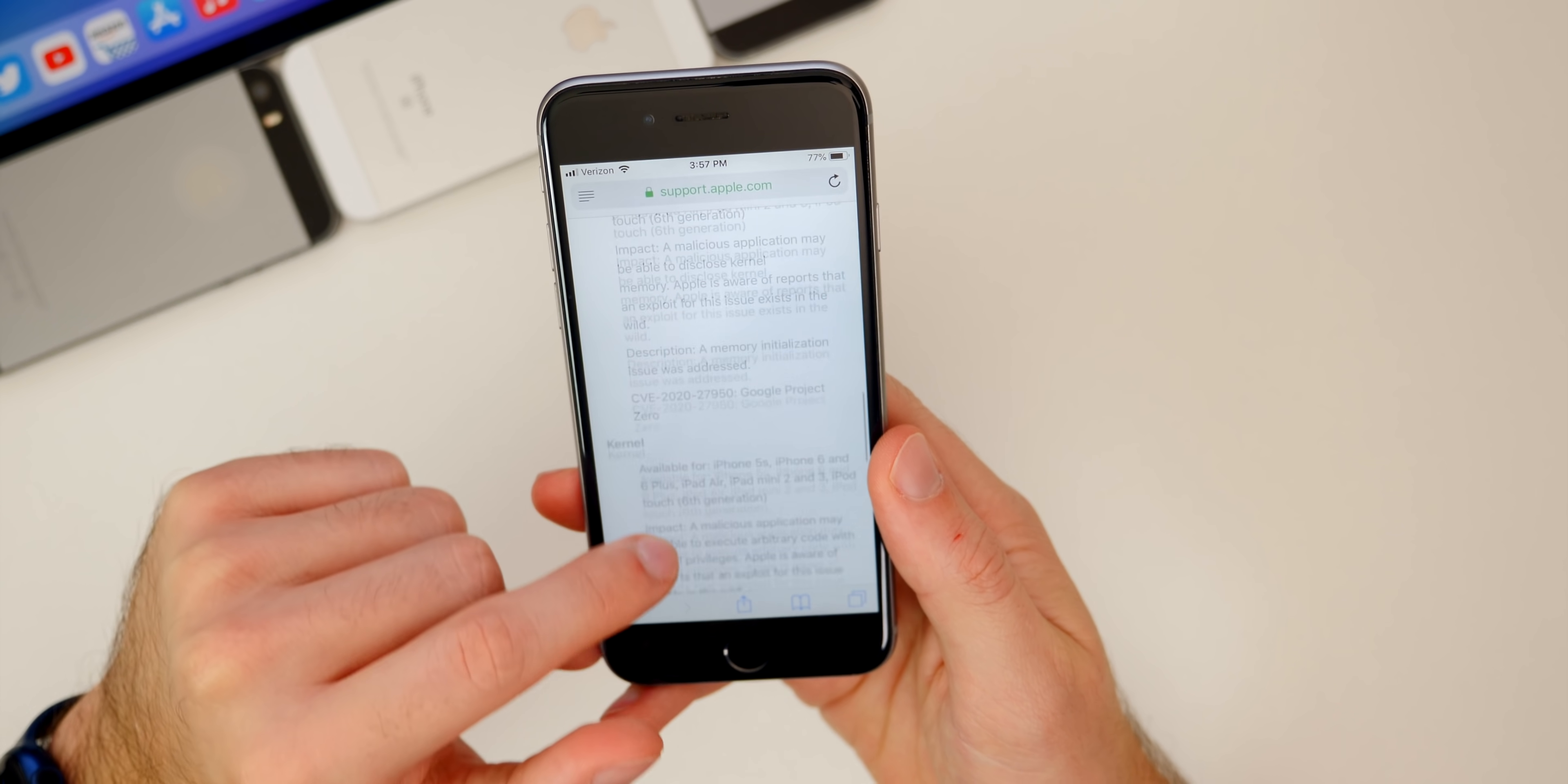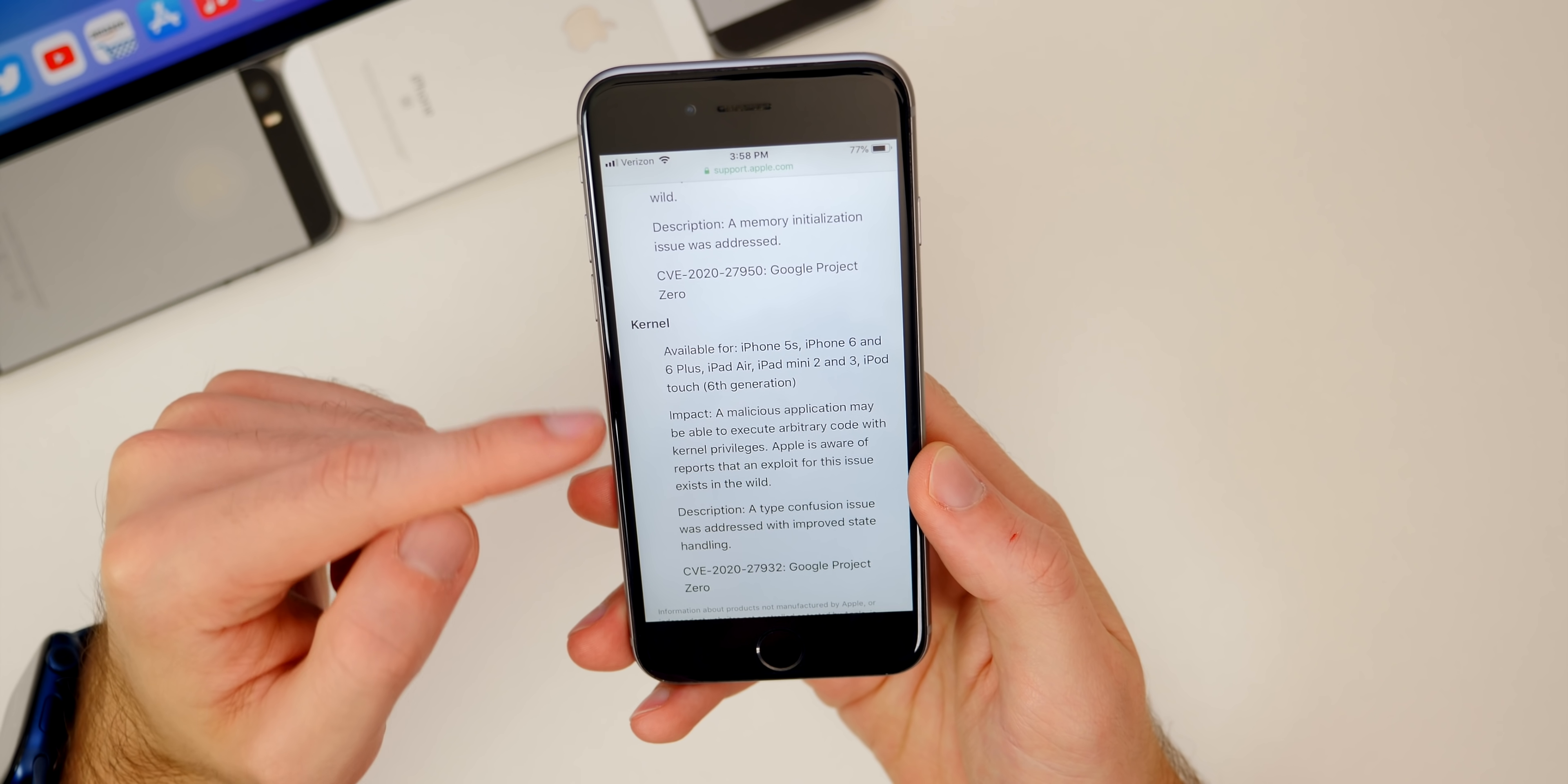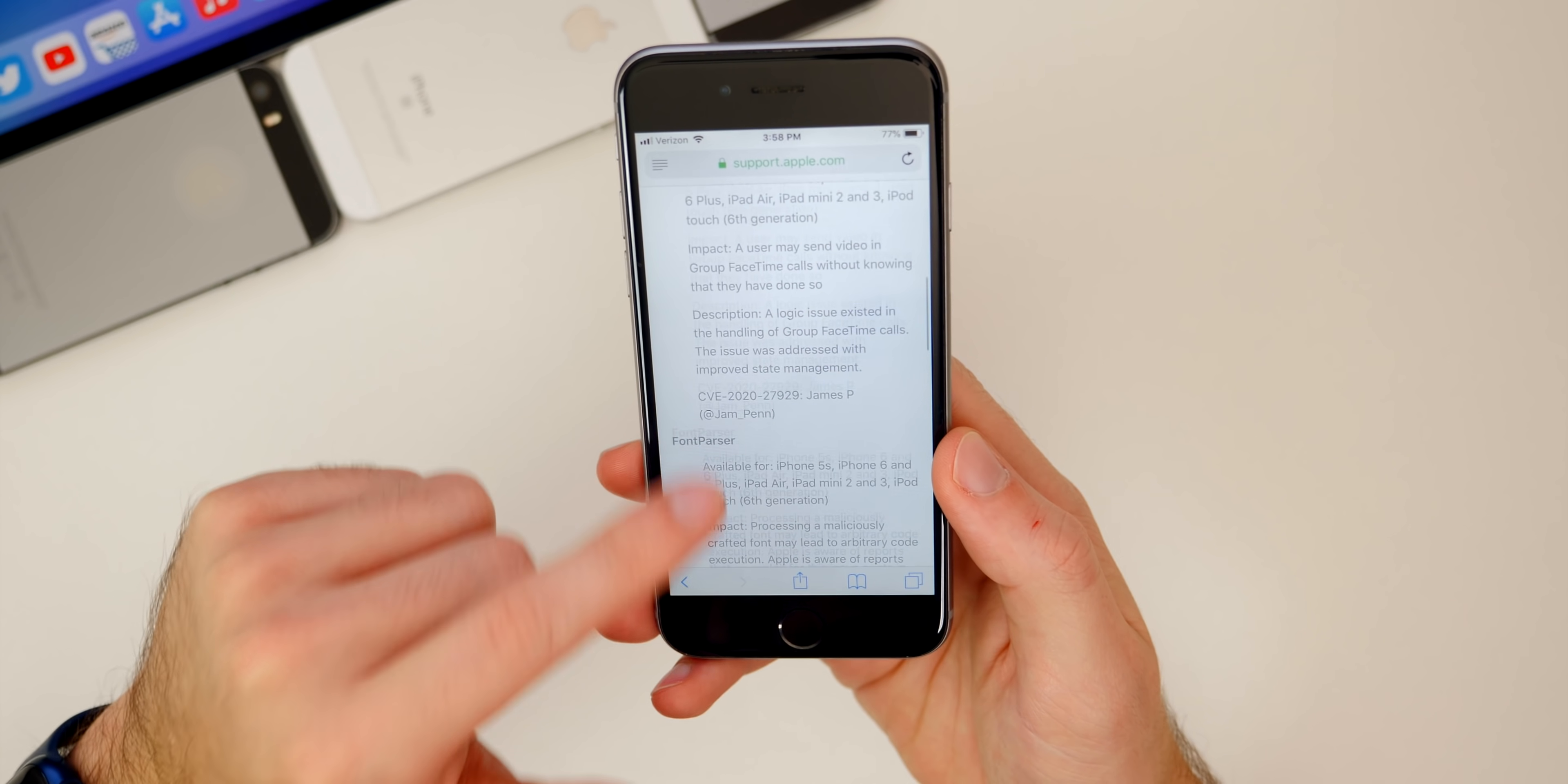Both of these are from Google Project Zero, so very interesting. I don't think that either one of these bugs were used in a jailbreak or exploited for a jailbreak, but nonetheless they have been patched in this update.